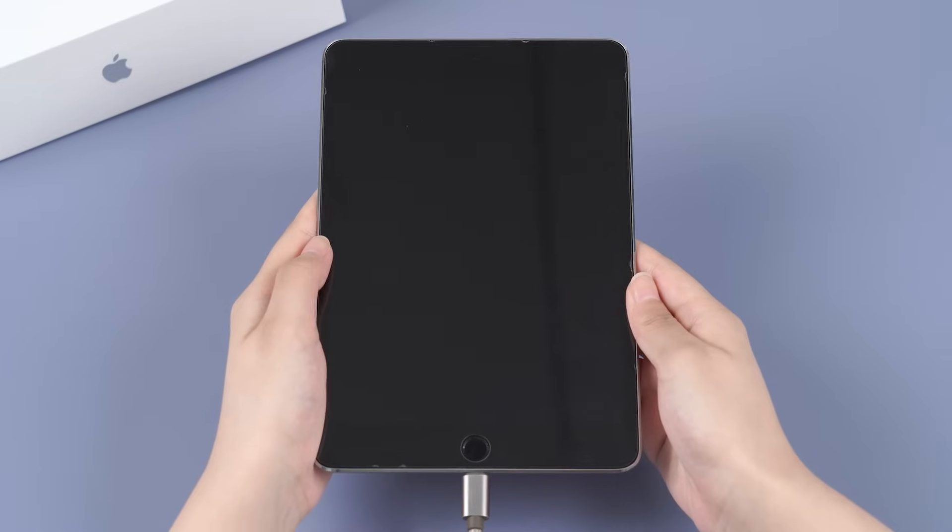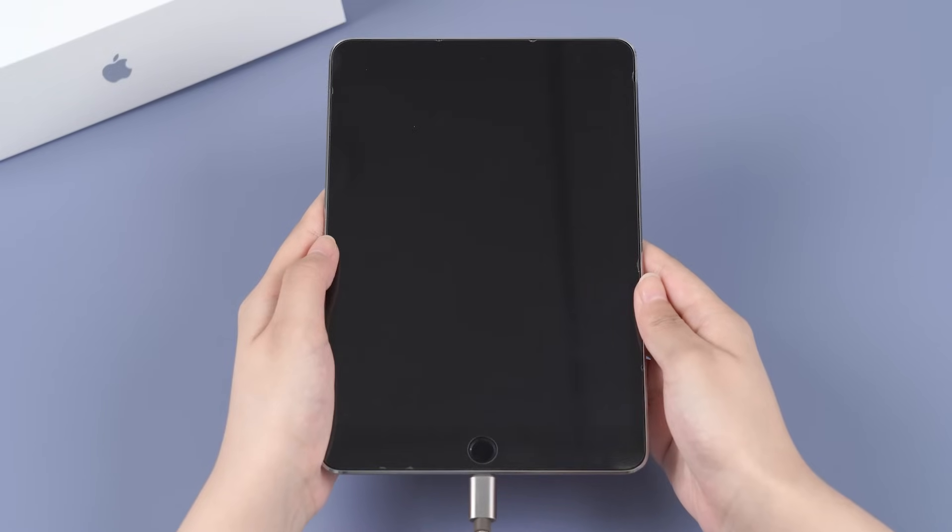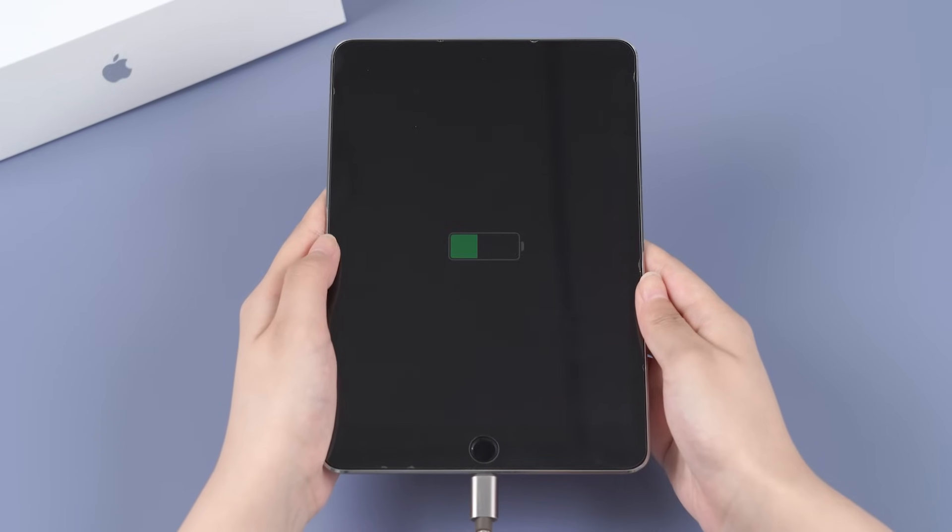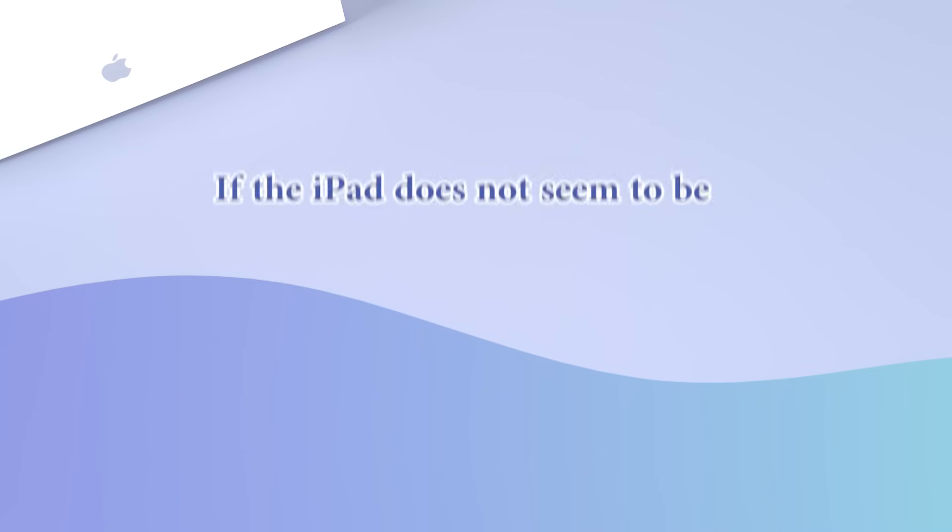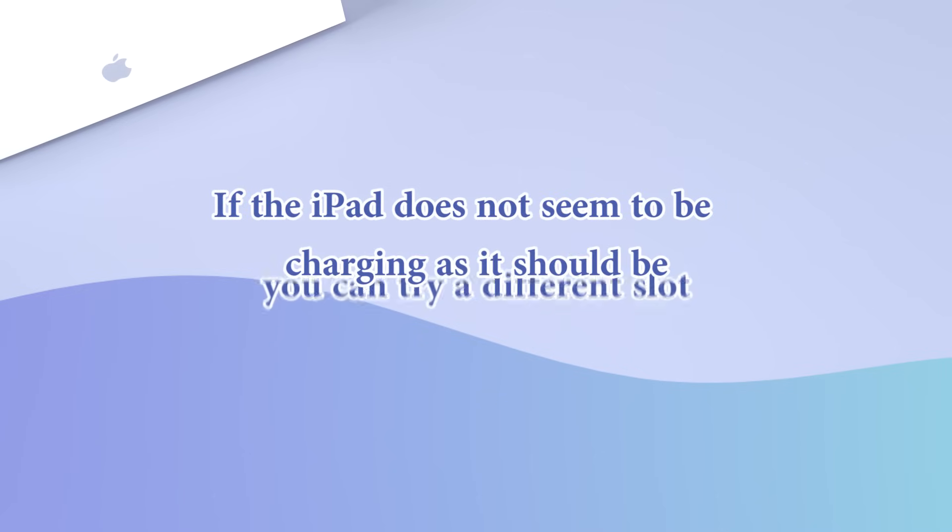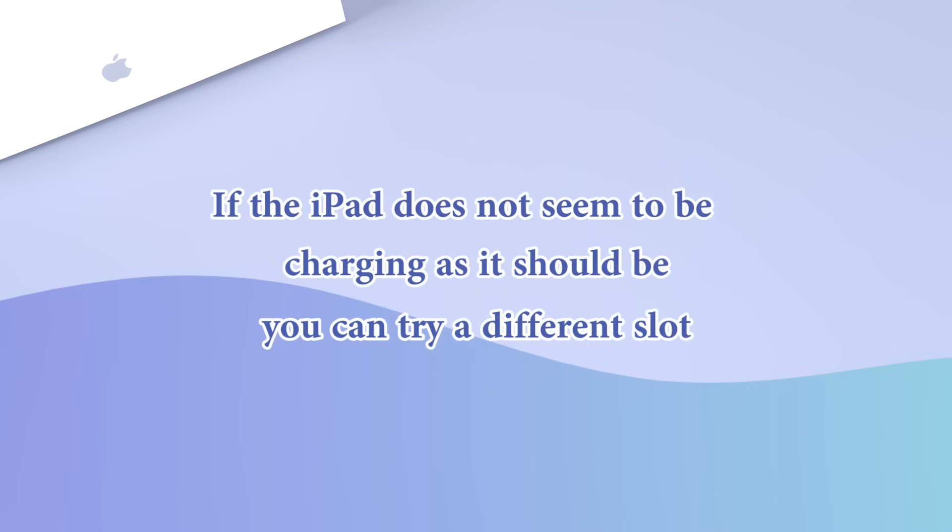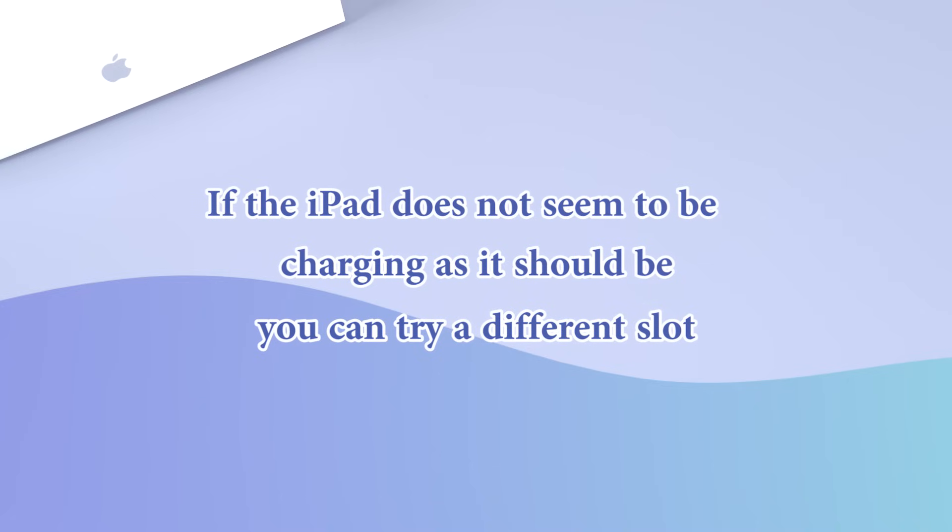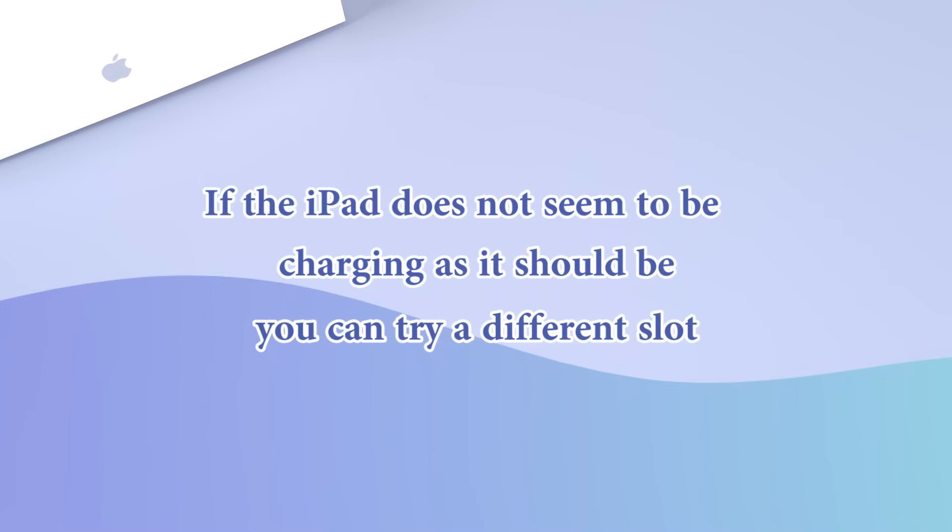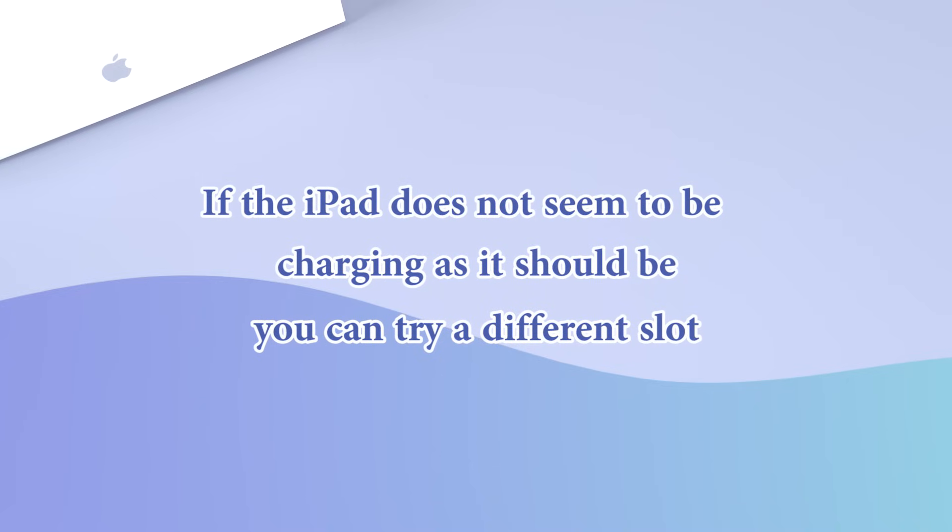Plug the iPad to the mains. Remember to always use an original Apple charger. See if the device is charging normally and let it charge completely at one go. However, if the iPad does not seem to be charging as it should be, there might be some issues with the charging cable or the port. If you are charging via a USB port on a PC, try a different slot.